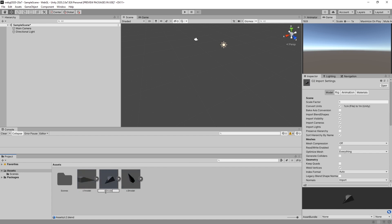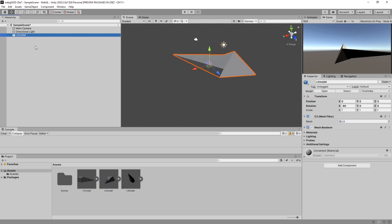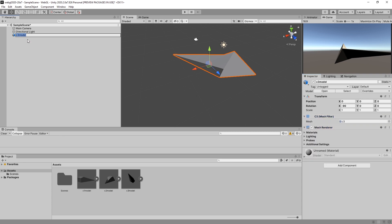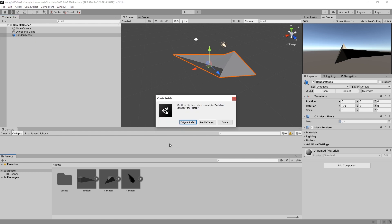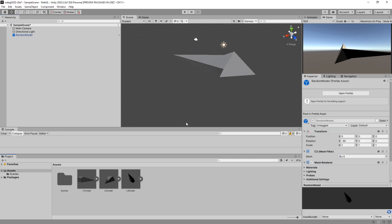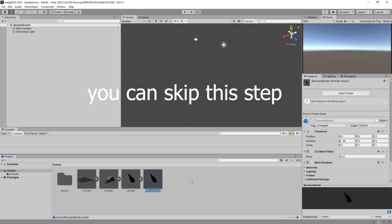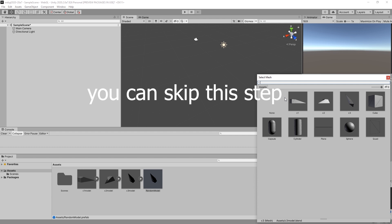Model, model, model. I will just drag one of the models in here and it creates this object — it has a mesh renderer and a mesh filter. I'm going to rename this to 'random model' and drag it into the project assets. I'm going to create an original prefab, delete this one, and in the random model I will set the mesh to none.